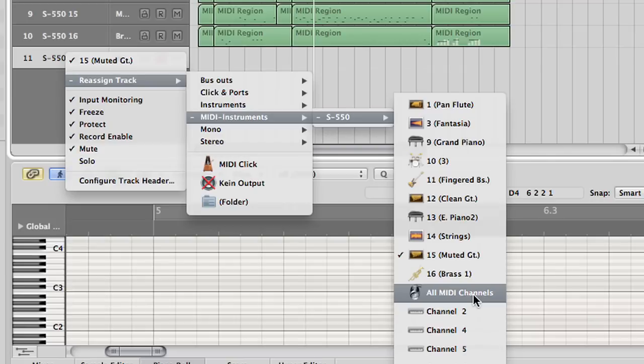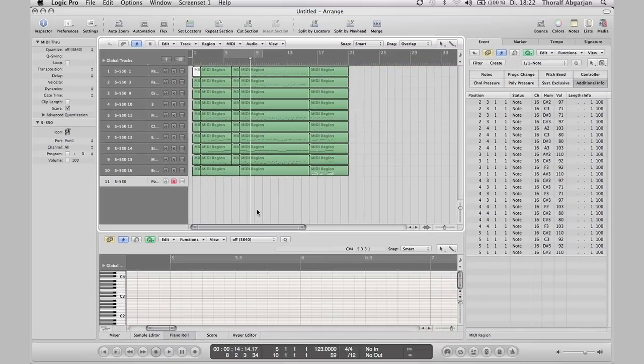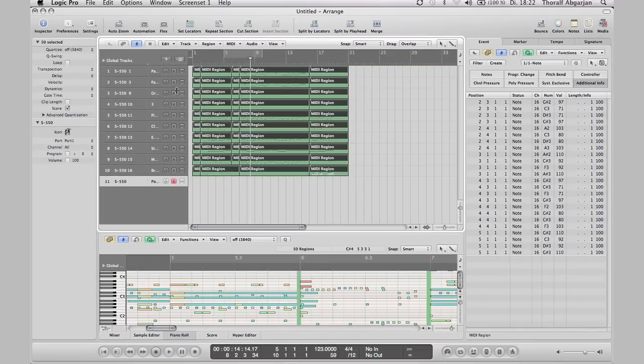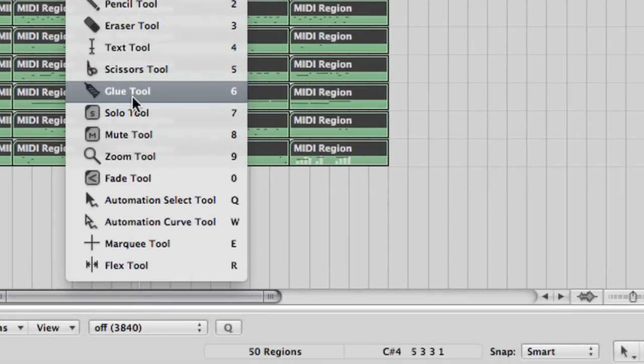This is the instrument transmitting on all 16 channels. Select all regions and merge them down to one region. For example using the glue tool or using a key command.